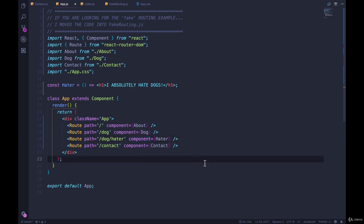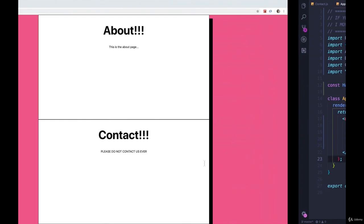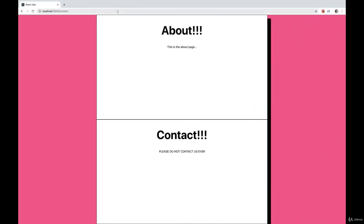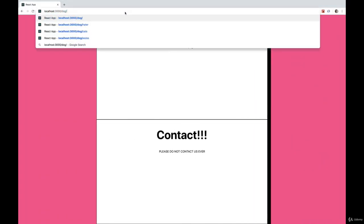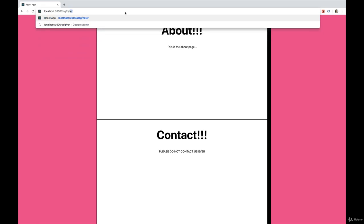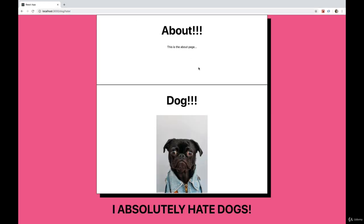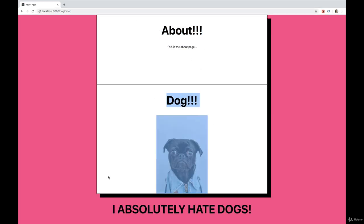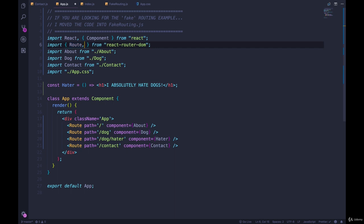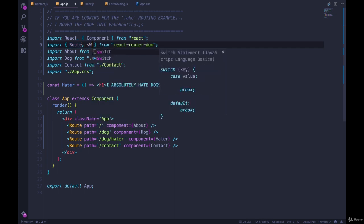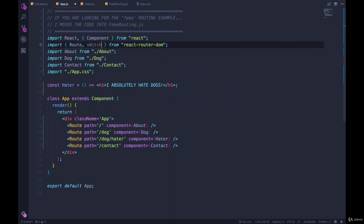So now if we go to slash dog slash hater, what do you know, we see about, we see dog, and we see I absolutely hate dogs. So there are two things I'm going to introduce in this video. The first one is a component we can import called Switch. So Switch comes from react-router-dom.